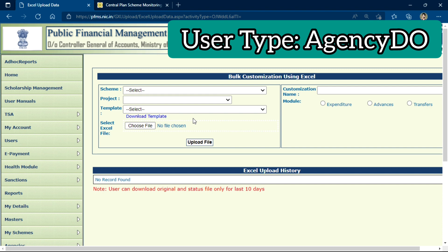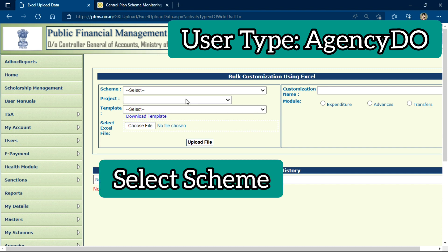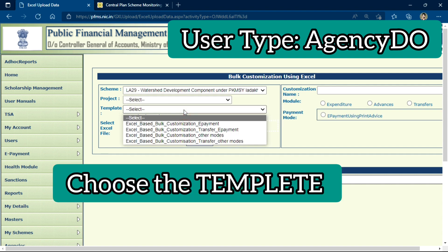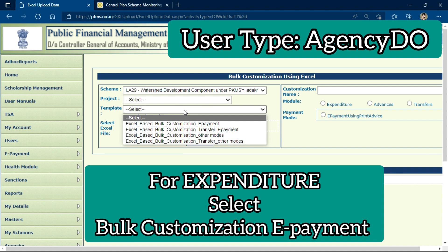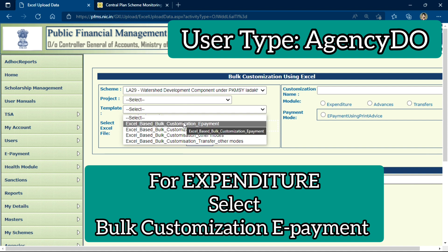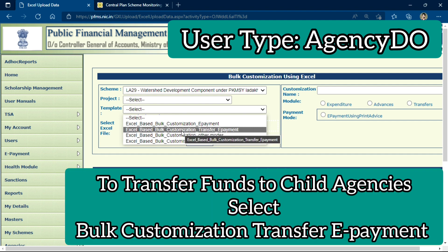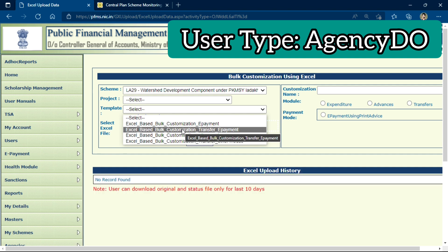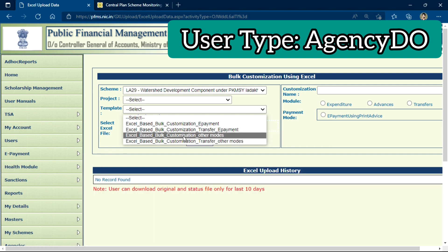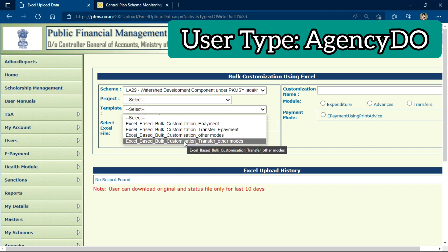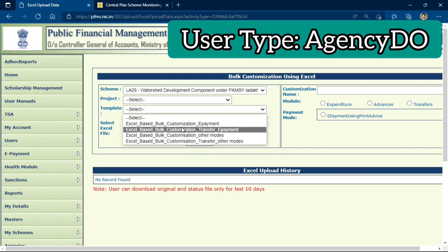In order to first download this template, you have to select your scheme in which you want to upload the customization file, and then choose your template. If you are paying multiple vendors at a time, you will select the first option: Excel-based Bulk Customization E-Payment. But if you want to transfer funds to multiple child agencies, you will download the second sheet: Excel-based Bulk Customization Transfer E-Payment. For a fresh e-payment to vendors, select the first option.